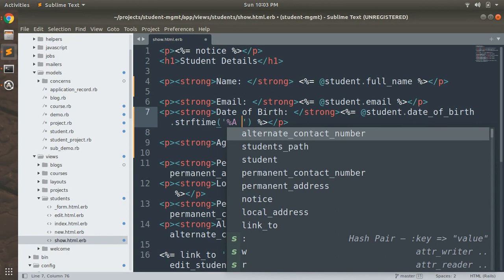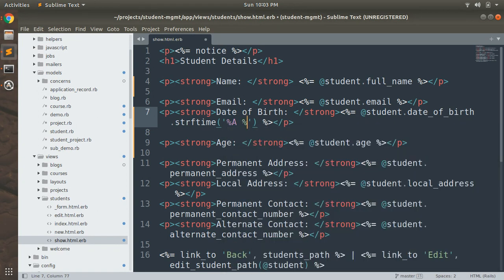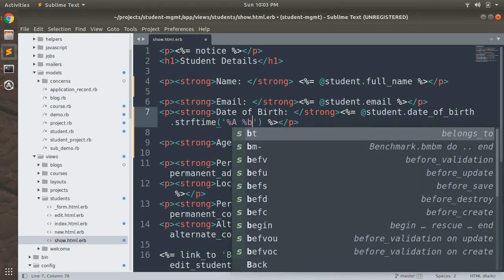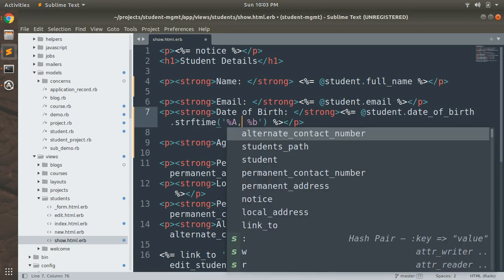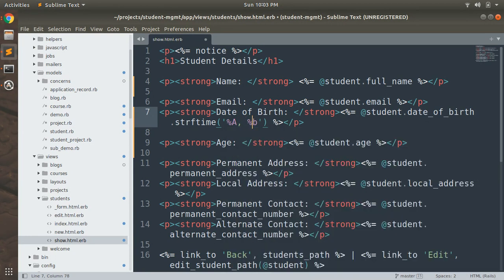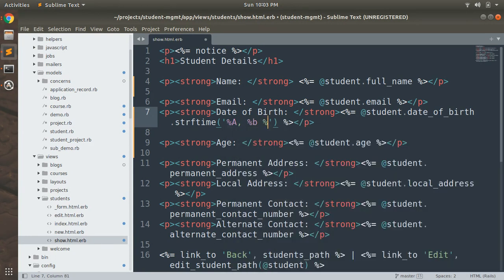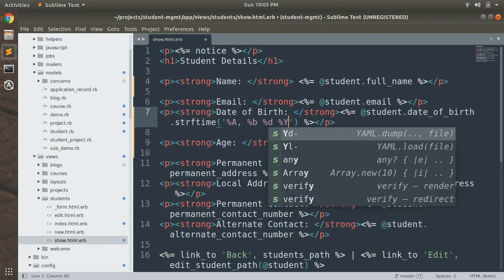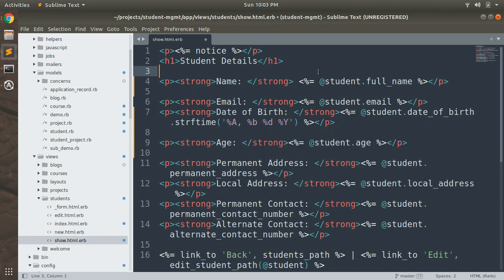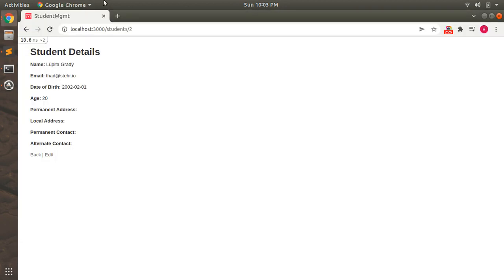In strftime, use %A for the full day name, then %B for the short month name, and then %Y for the year. Save the file and now refresh the browser.